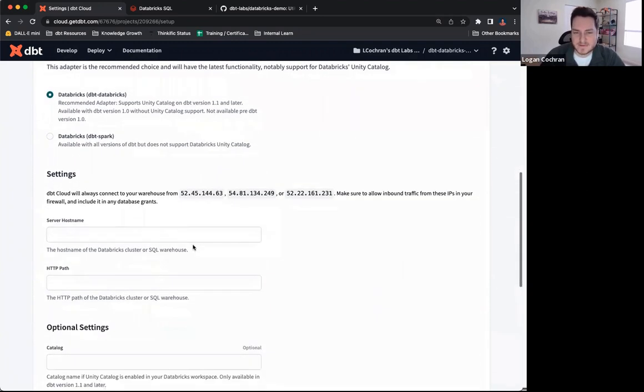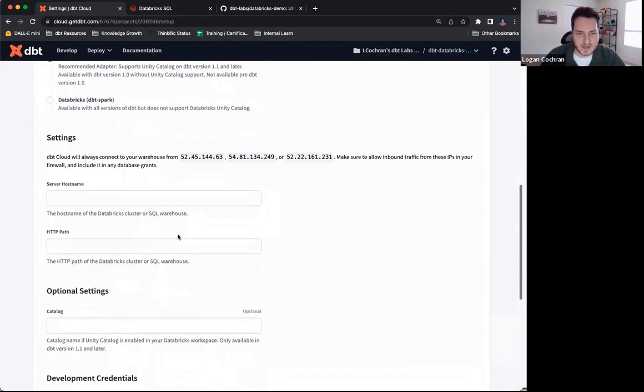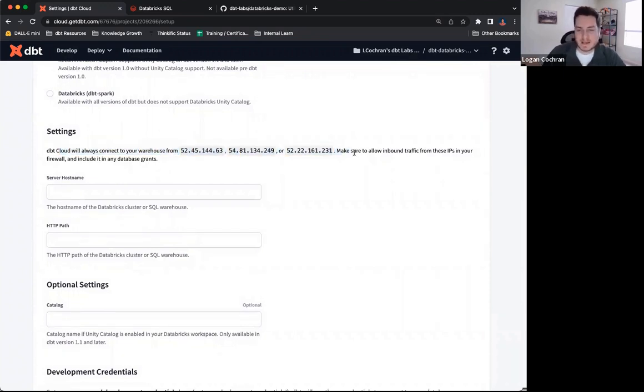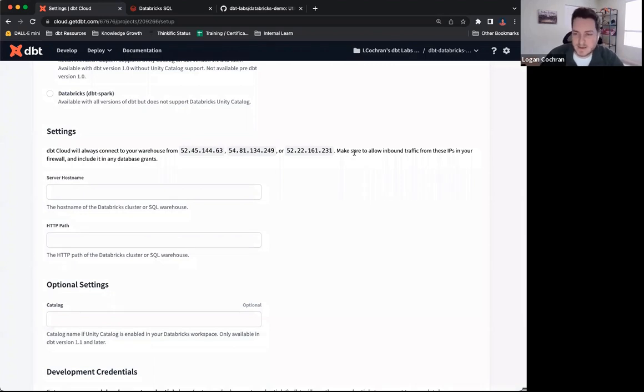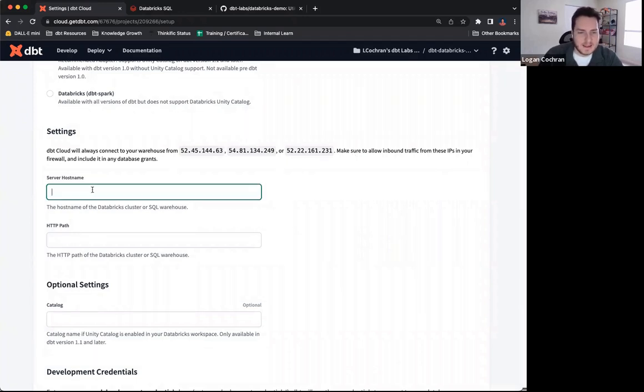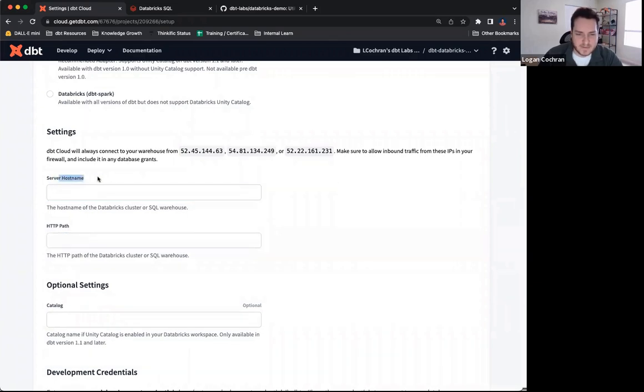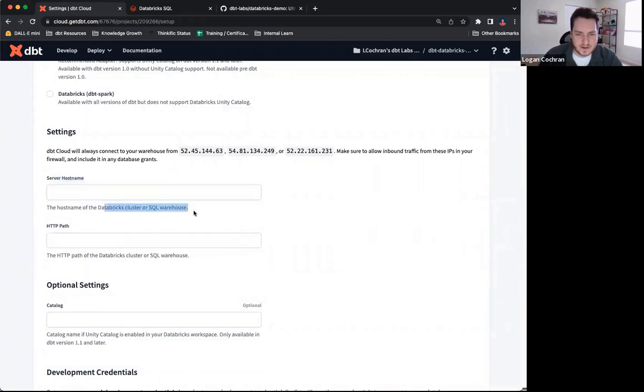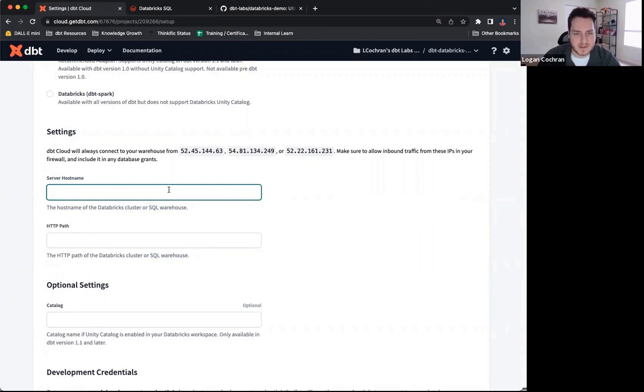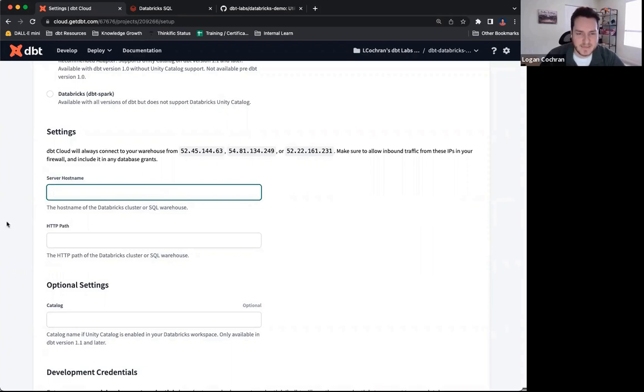Down below, I have some setting information. dbt cloud is always going to be connecting from these IPs, so it may be necessary for you and your organization inside of Databricks to whitelist these IPs to make sure the traffic is allowed coming in from dbt cloud. It's going to be asking us for both the server hostname and the HTTP path. These are our clusters or SQL warehouses that we'll be using, keeping in mind that this is simply our computational power inside of Databricks.